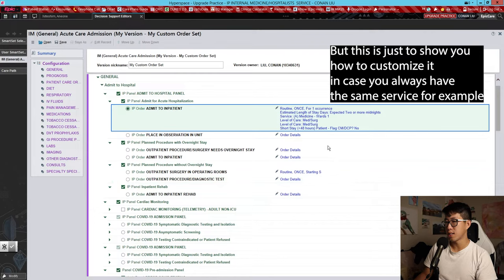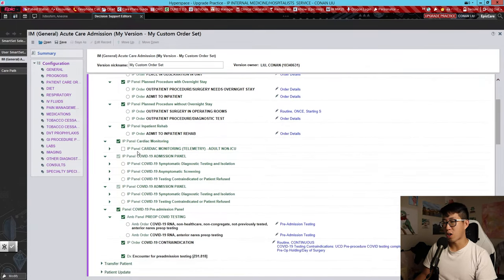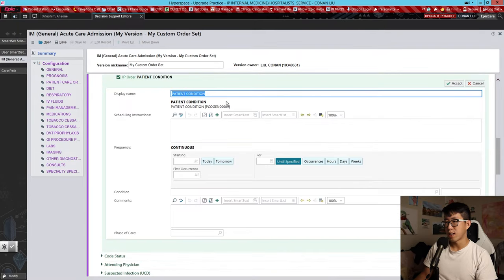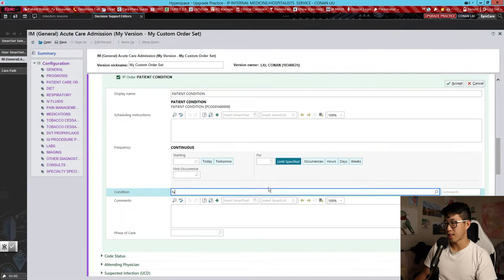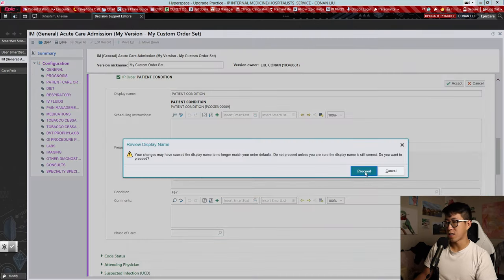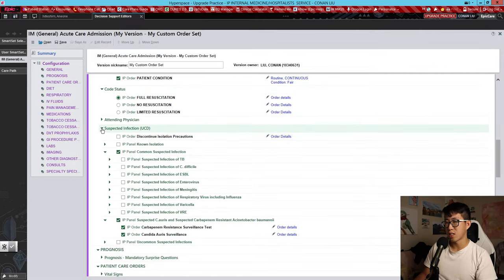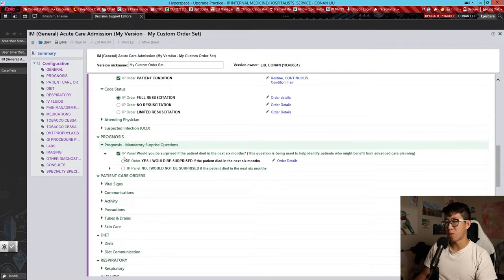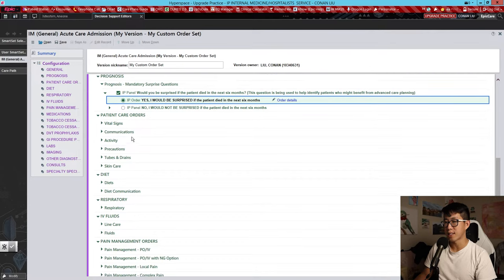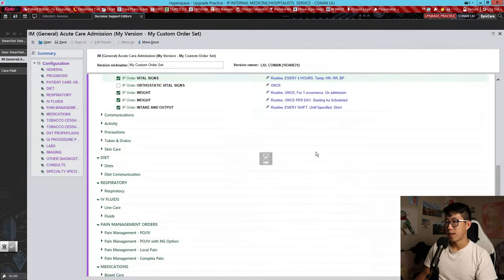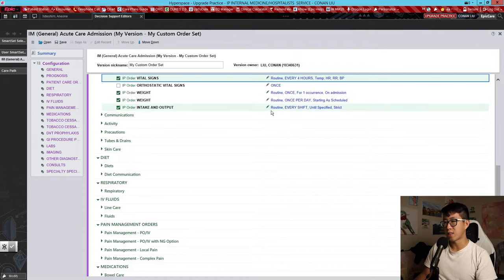We'll hit proceed. We don't need cardiac monitoring by default, but we are going to do asymptomatic screening for COVID. Under condition, we'll set patient condition to fair — that's the most common one. Code status we can keep at full code. Suspected infection we'll leave blank by default. For prognosis, generally I would say I would be surprised if the patient died in the next six months. For vital signs, every four hours is most common. Weight once on admission and once per day, and I's and O's every shift.